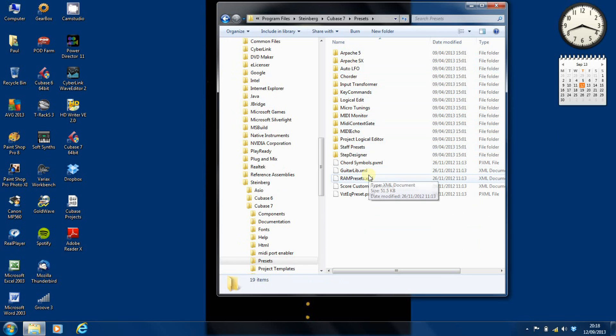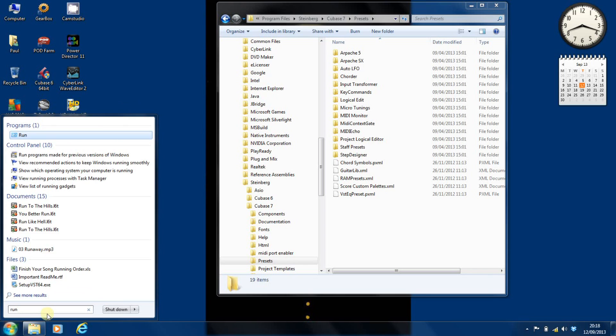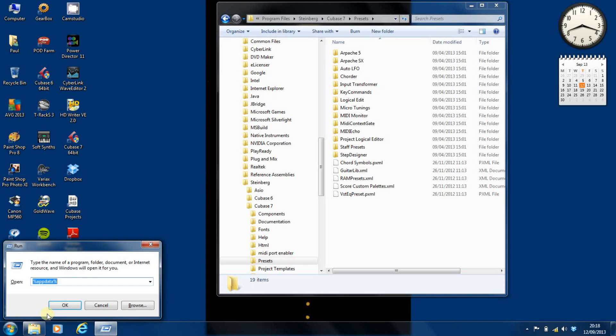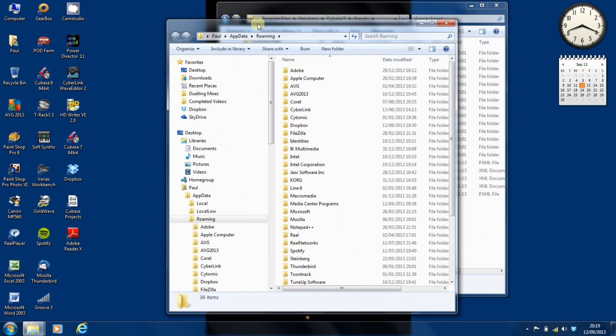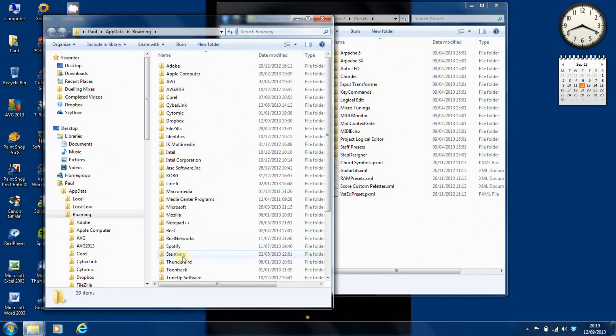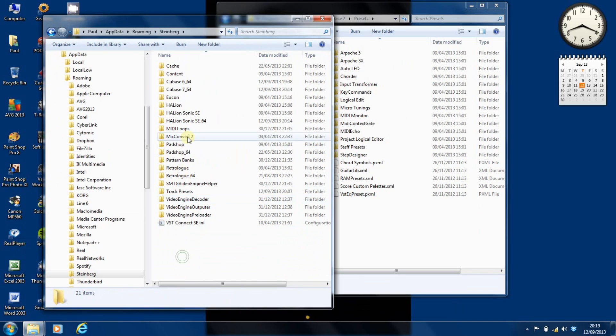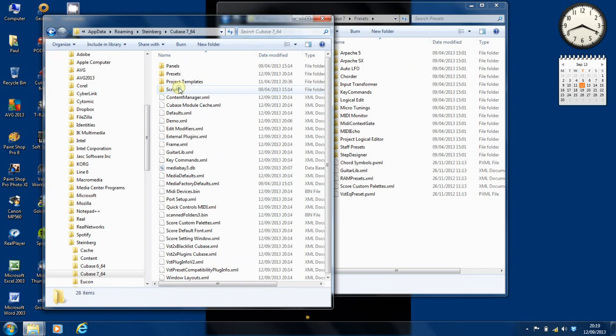The next thing we need to do is find the roaming file for the Windows account. So to do this, we type run there and we type, as you can see, %appdata%, and that will then open the roaming data for individual applications. We go into the Steinberg account and we find the presets folder in Cubase 7. There we are. I thought I'd lost it for a minute.